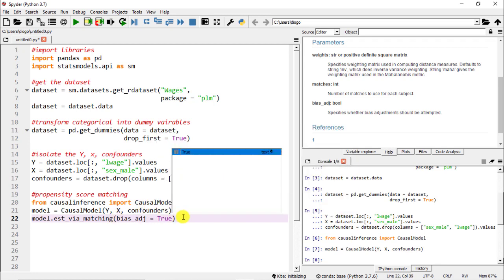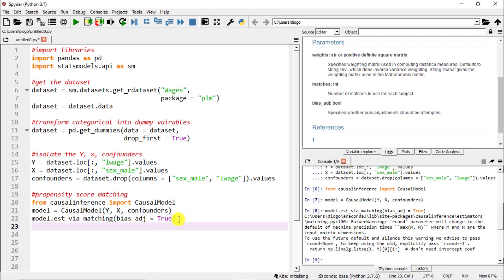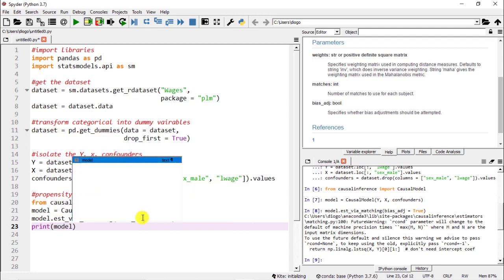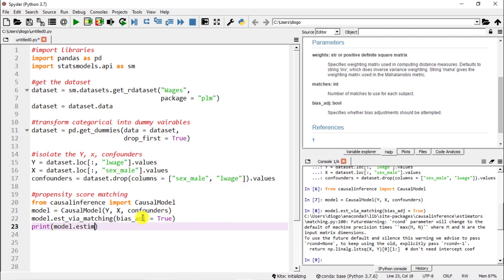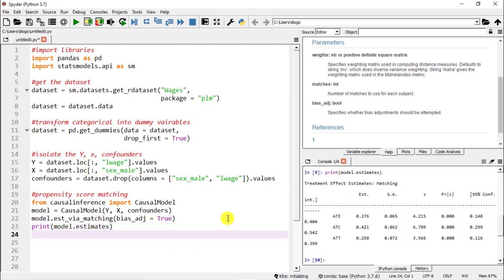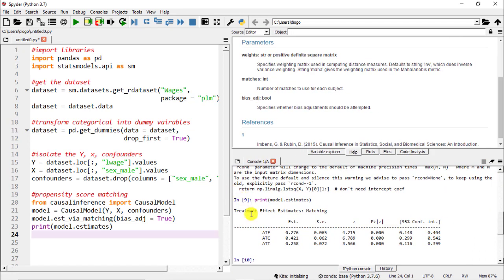What this actually is: specifies whether bias adjustment should be attempted. Arguably this does seem like something that could be done and as such is actually going to be the only thing that we are going to include. So bias adjustment equals true, and let's do F9 again to run. Then the last thing that we need is just to do print and then of our propensity model, so model.estimates.